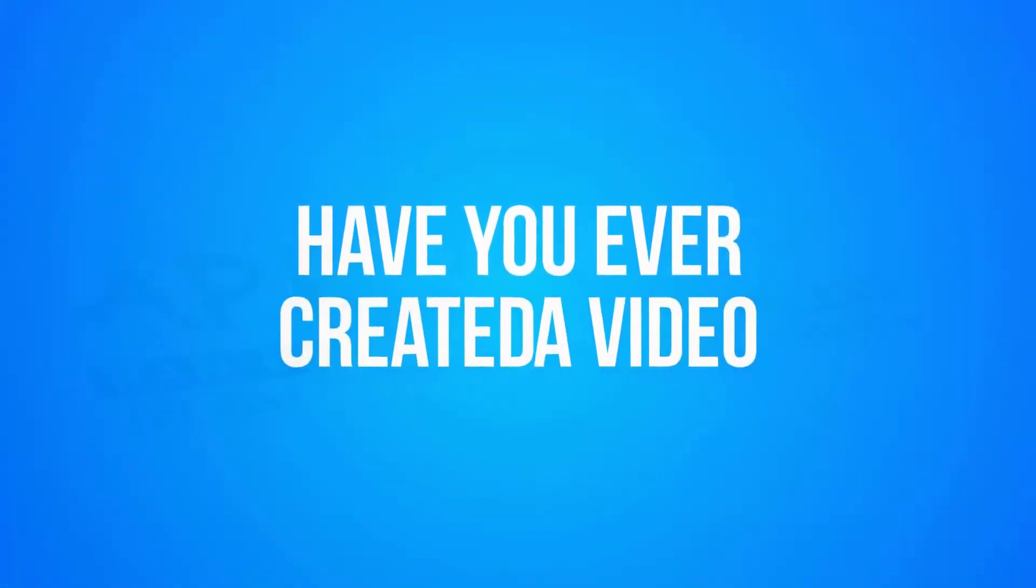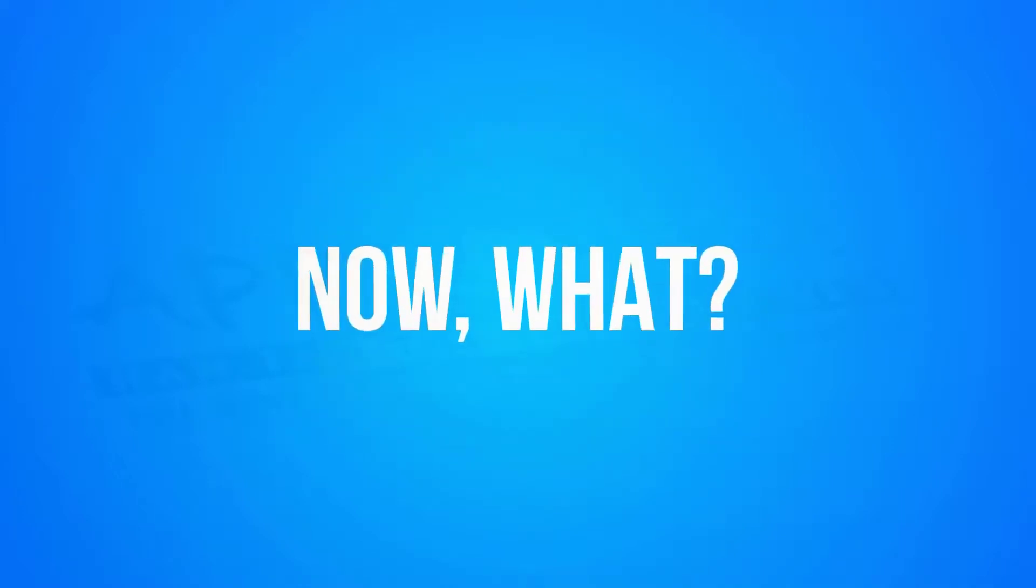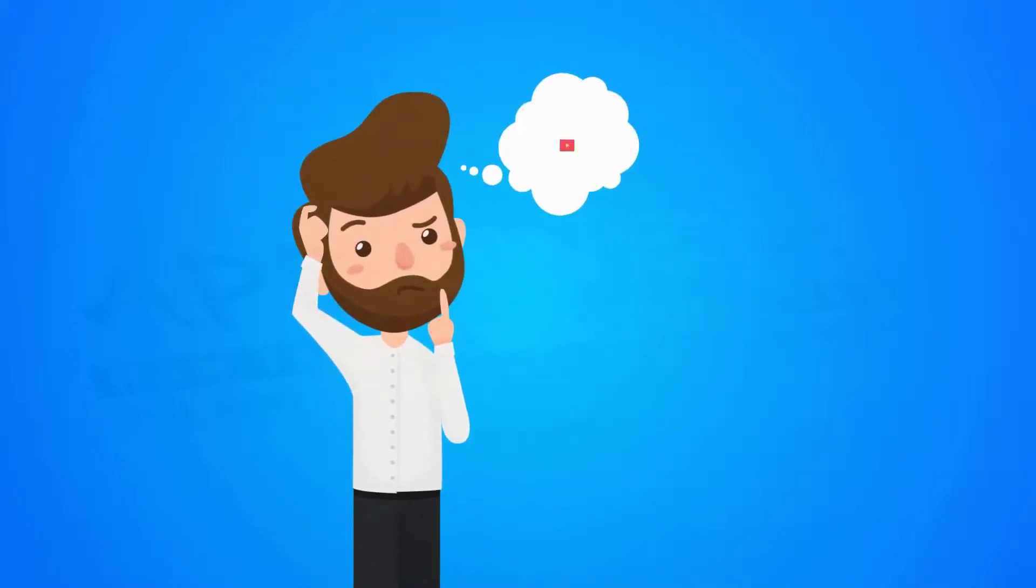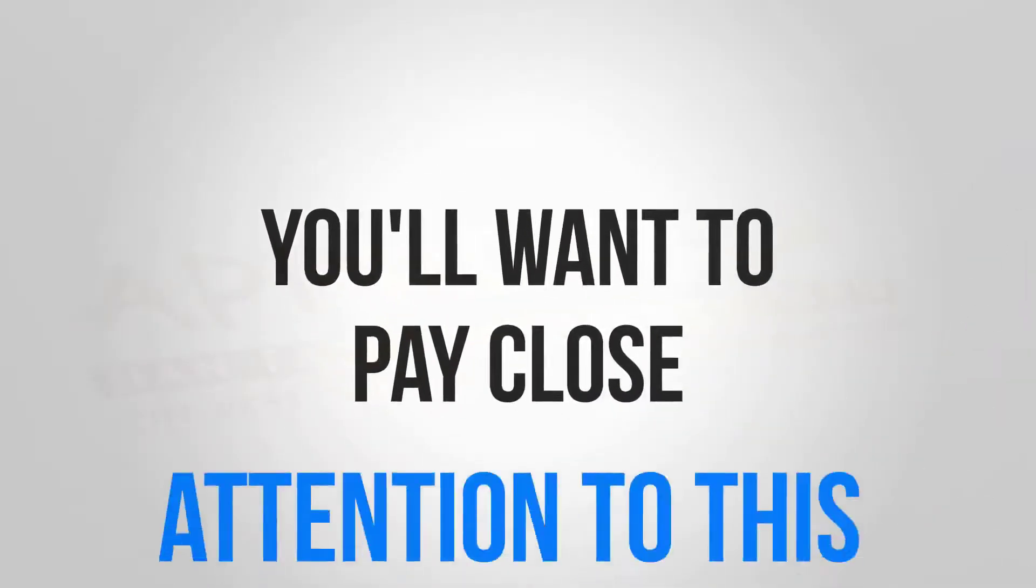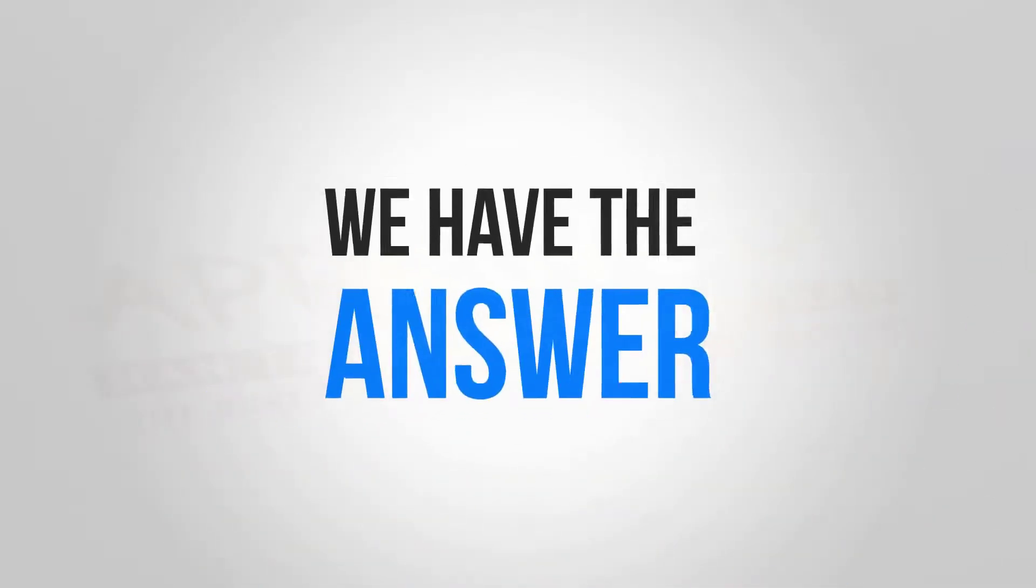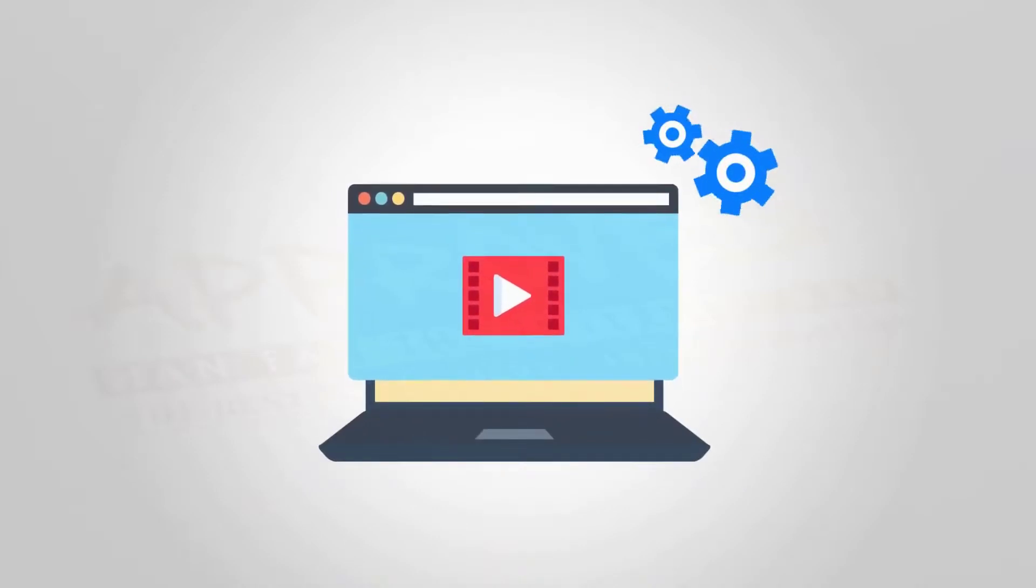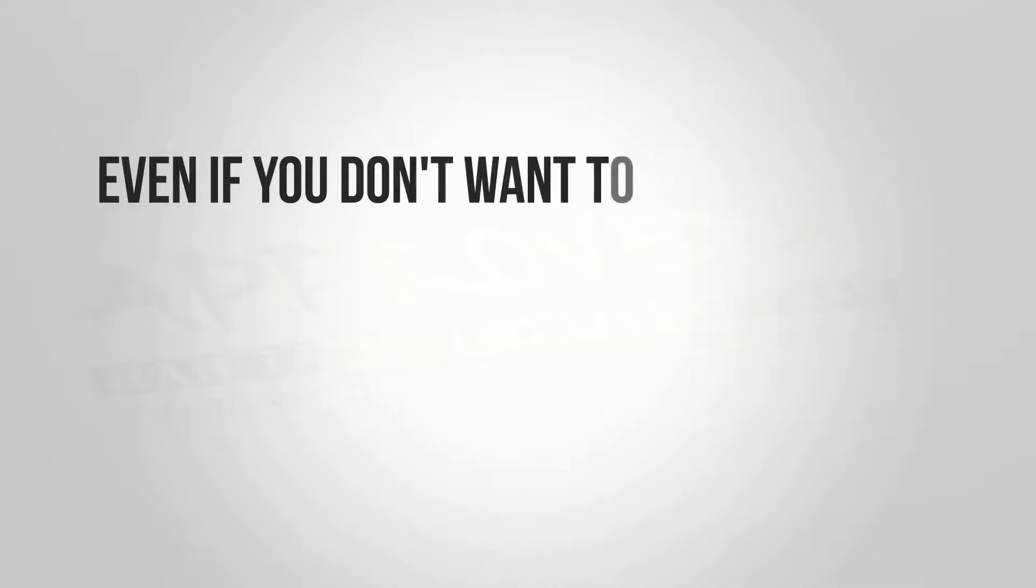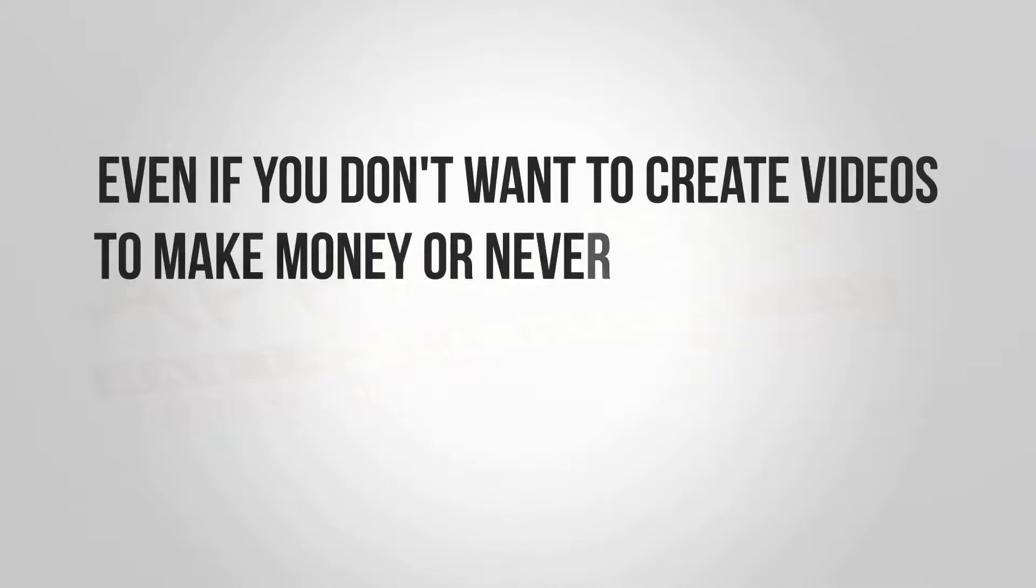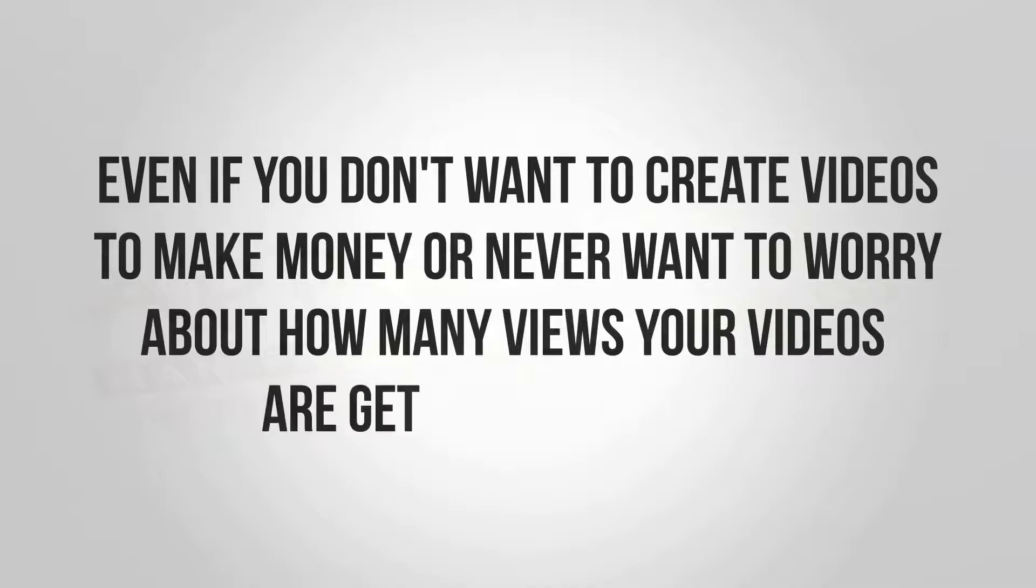Have you ever created a video using a video builder, downloaded it, and thought to yourself, now what? How do I actually use this video to increase traffic and profits? You'll want to pay close attention to this. We have the answer on how to not only automate video creation, but how to profit from it, even if you don't want to create videos to make money or never want to worry about how many views your videos are getting ever again.